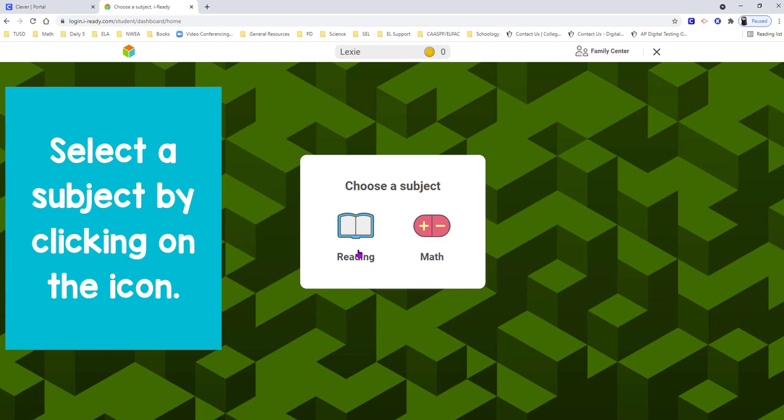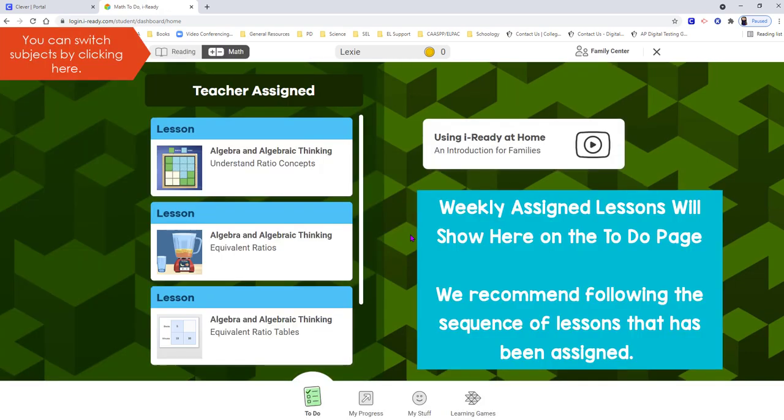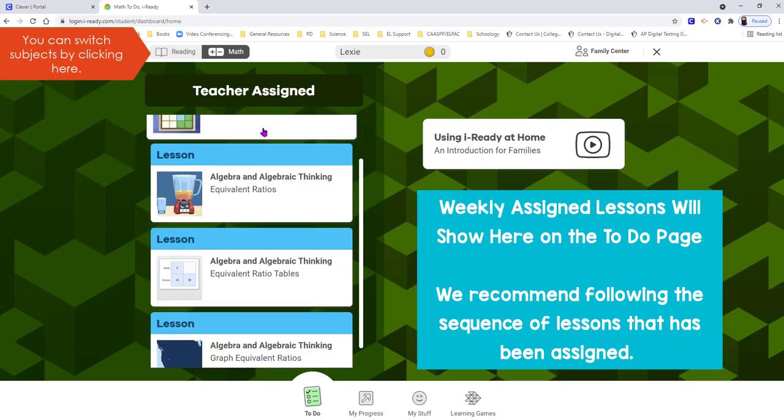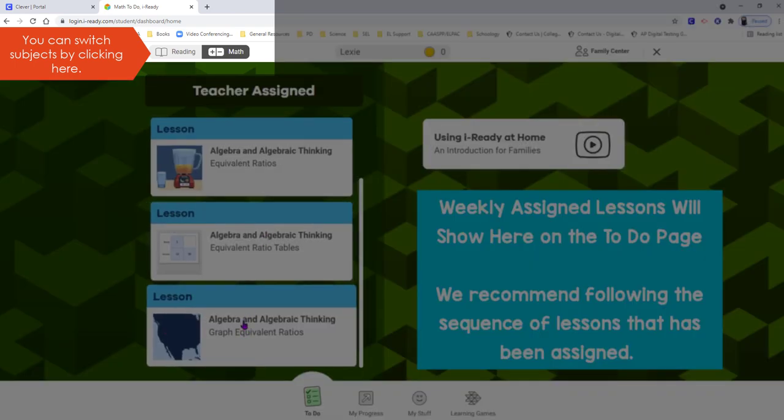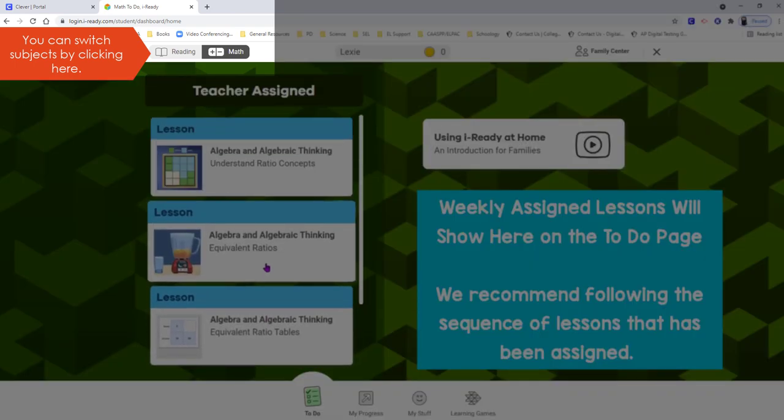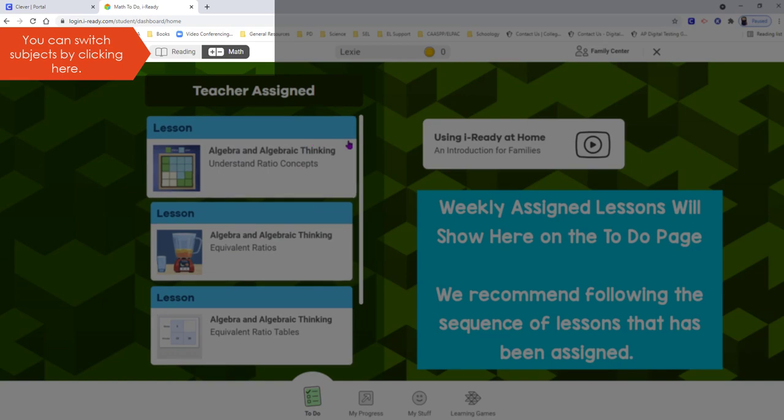Select a subject by clicking on the icon. Teacher assigned lessons will show here. At the top of the screen, you can switch subjects by clicking Reading or Math.